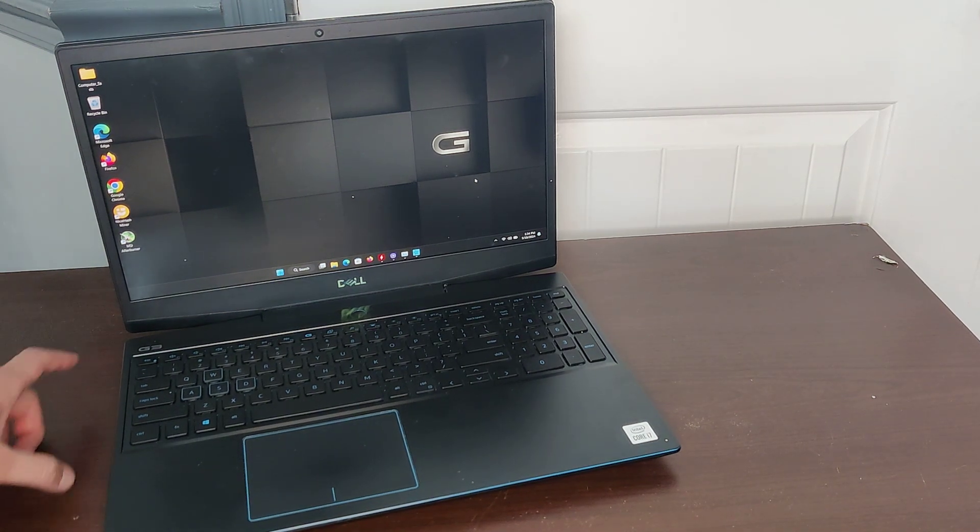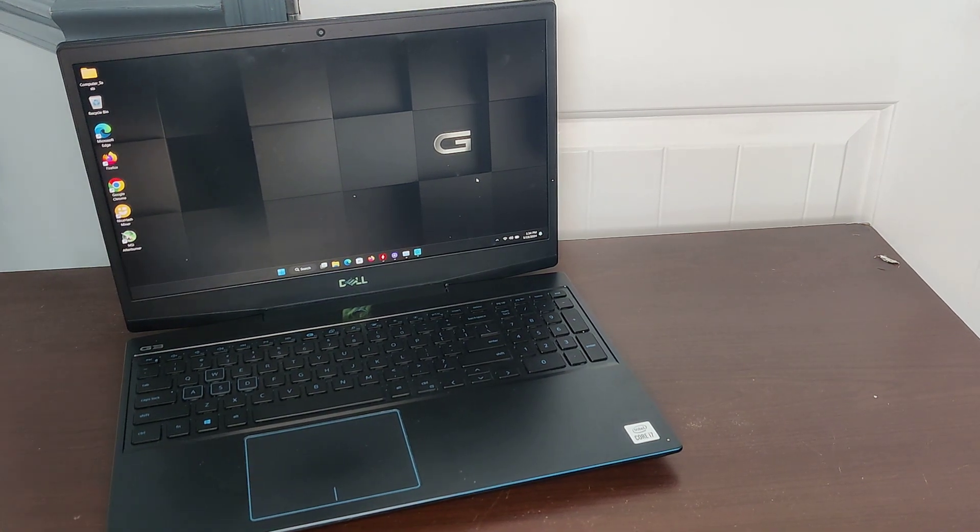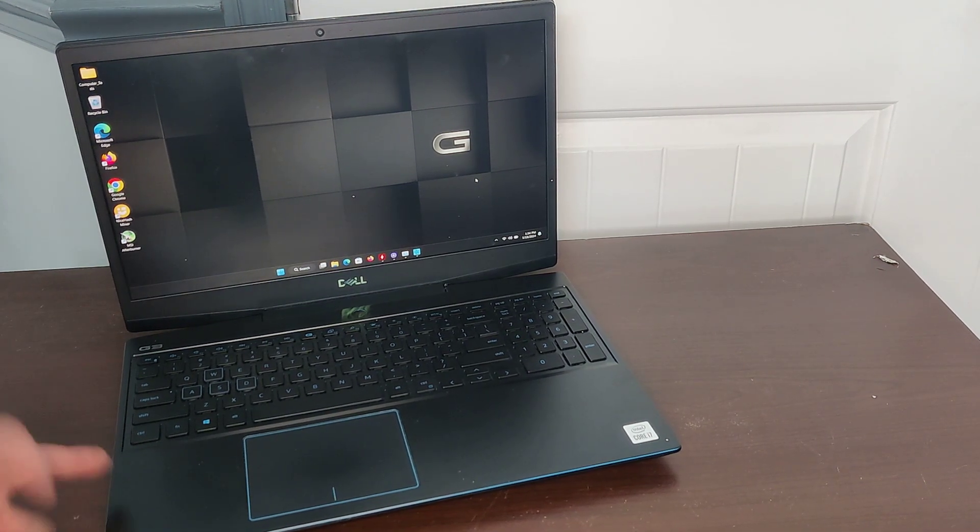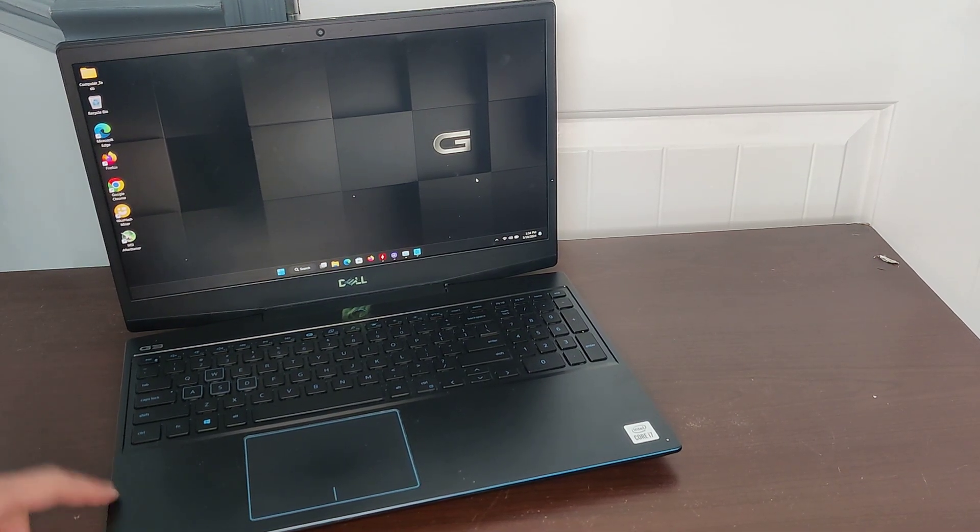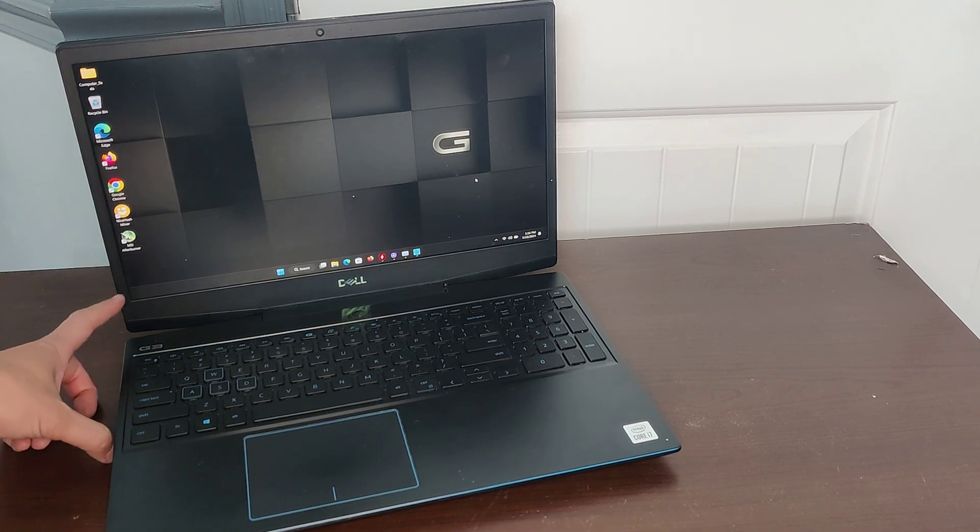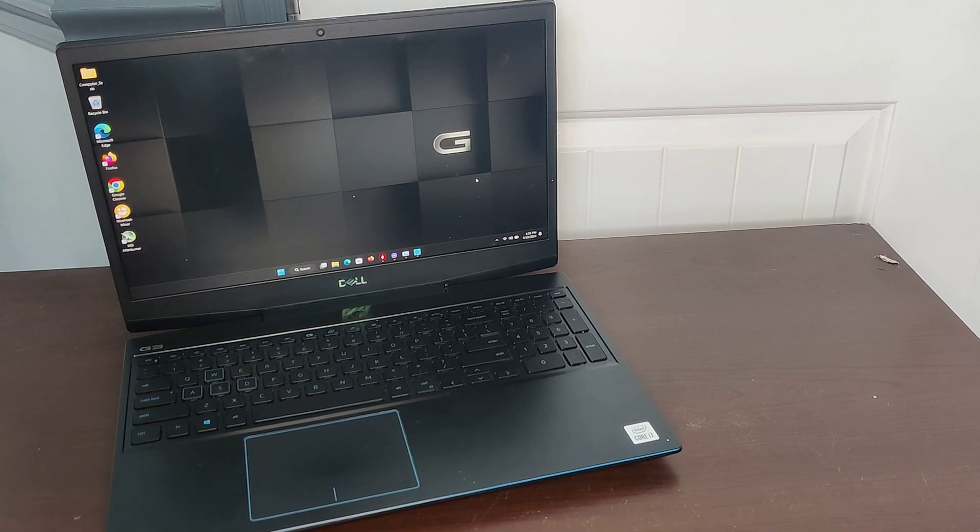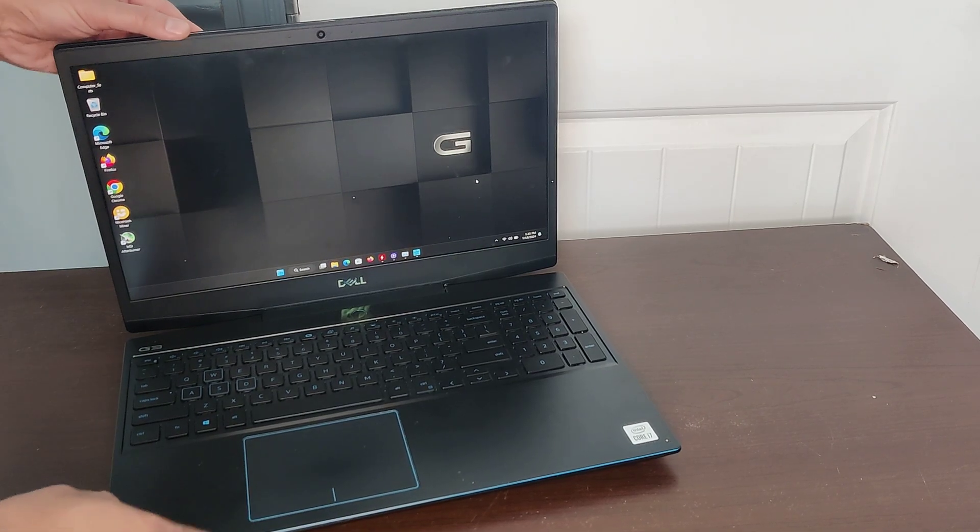Hey, we're going to take a look at the new laptop I got that's used - the Dell G3. Let's take a look.